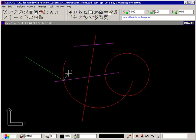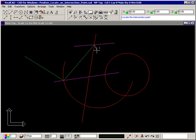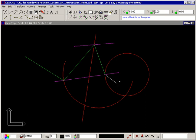This will also work with two lines, or a line and a circle, or an arc and a circle.